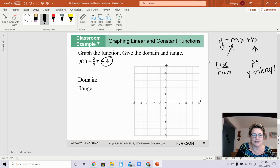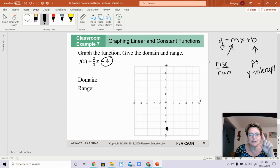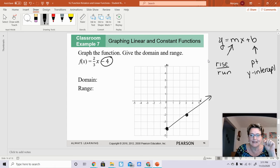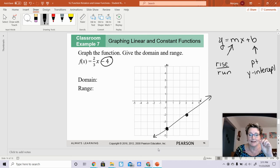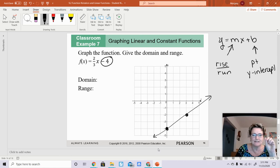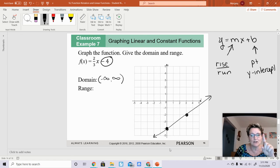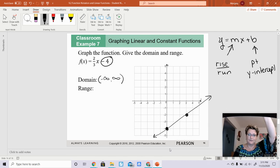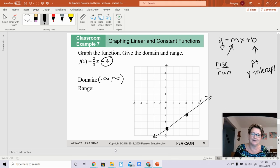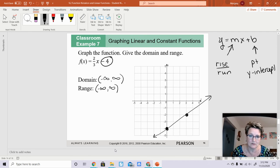The y-intercept — I'll circle this number — is negative 4, so on the y-axis at negative 4 I put a point. My slope is 2 over 3: rise is 2 and run is 3, so I go up 2 and over 3 to find the second point, then connect them. My domain is all x values, negative infinity to positive infinity. My y values also go forever in both directions, so the range is also negative infinity to positive infinity.